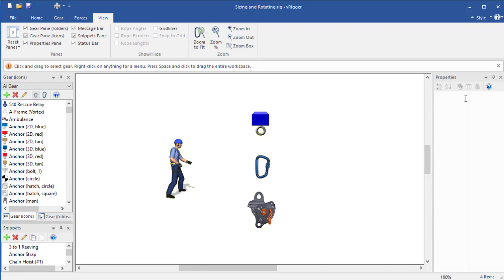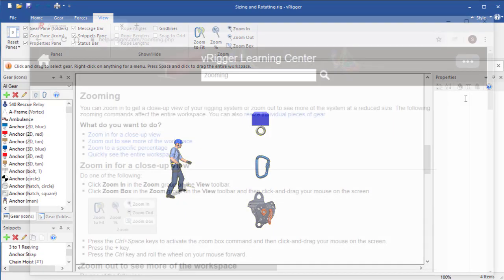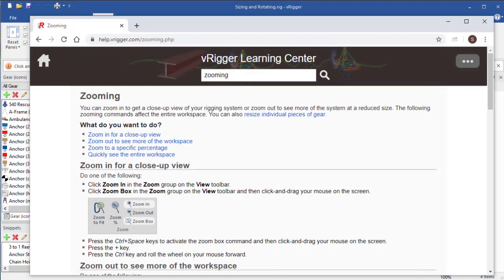If you want to resize all of the gear, you should use the zoom commands on the view toolbar. The zoom commands are explained in detail in the V-Rigger Learning Center.